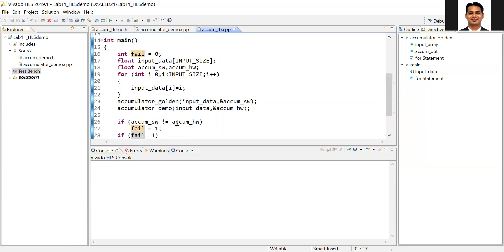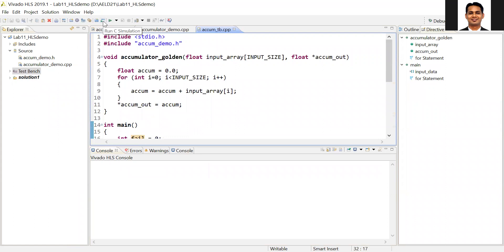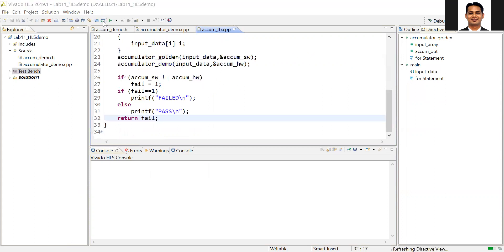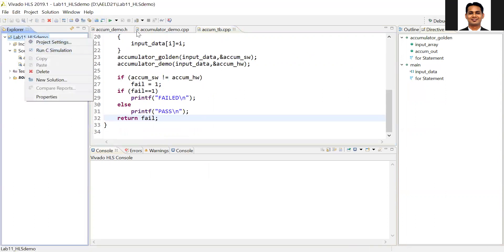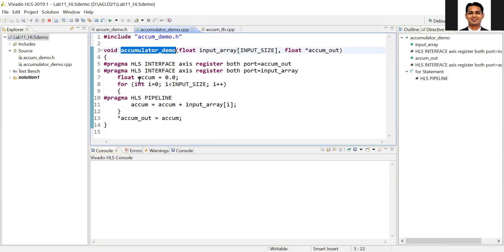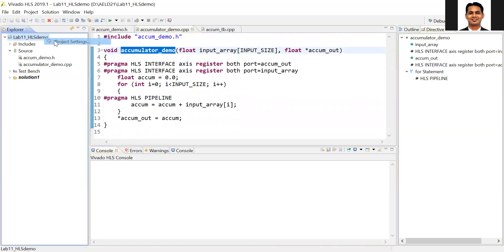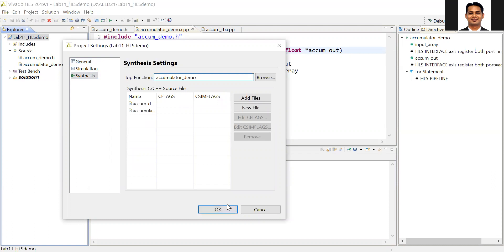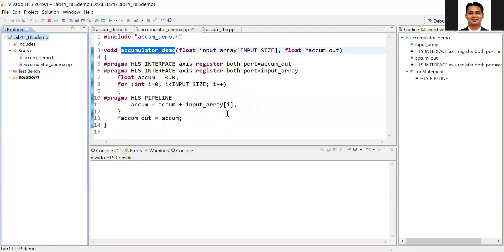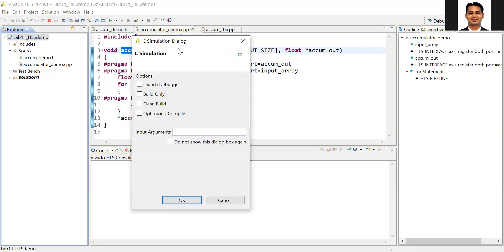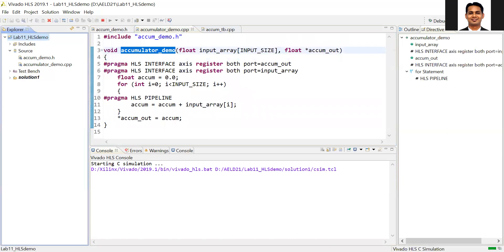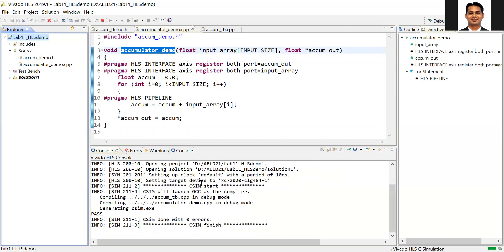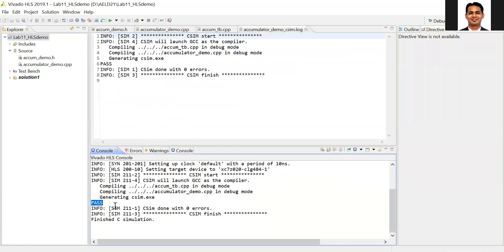HLS will create a hardware IP only when the testbench passes, and the testbench passes only when you return 0. If you return 1, the testbench fails and the hardware IP will not be created — so this return value is very important. First, we do C simulation to check whether it is working. Before that, set the top-level function in HLS demo under synthesis. Once done, run C simulation and click OK. The testbench passed, so C simulation is successfully completed.